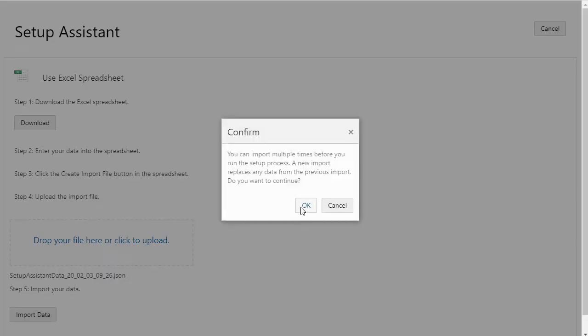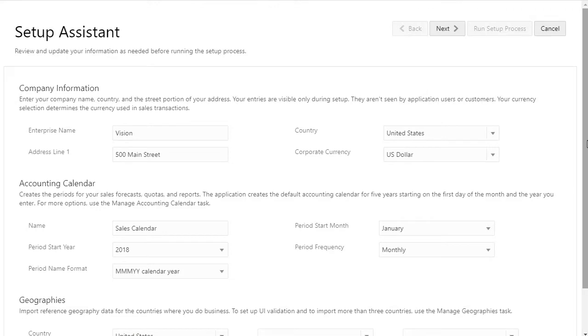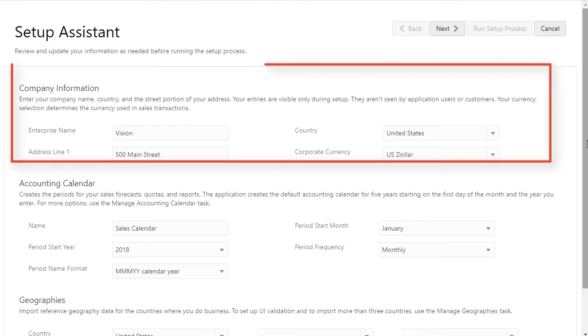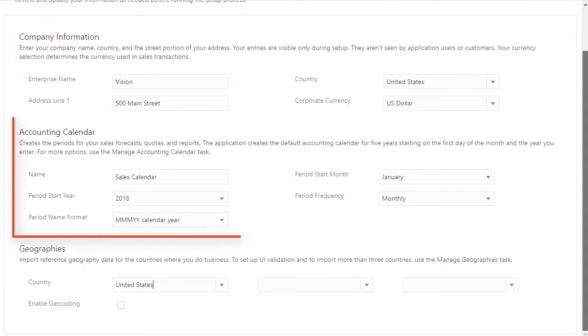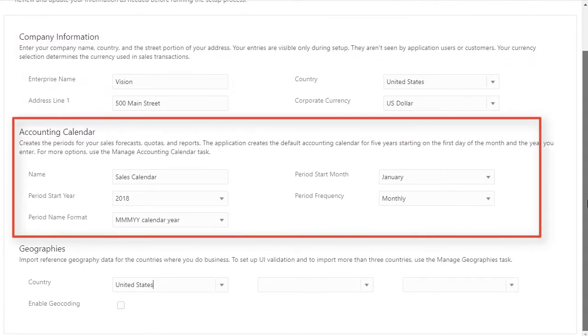Let's look at the entries. Here's the company information I talked about. The Accounting Calendar creates periods for your forecasts, quotas, and reports.